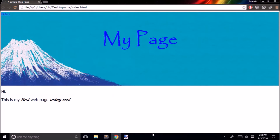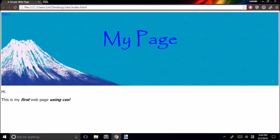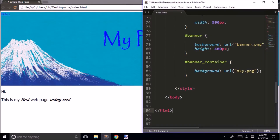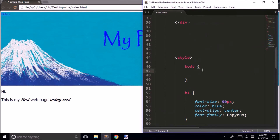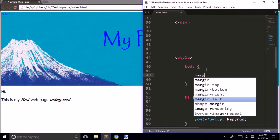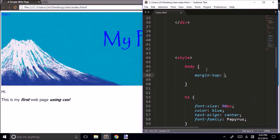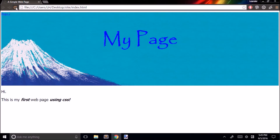Not bad, but we still have these little white margins around our banner and I'd like to take those off. These margins belong to the body of our document. If I want to take off the top margin, I go into our CSS body and type margin-top: 0. It's gone.